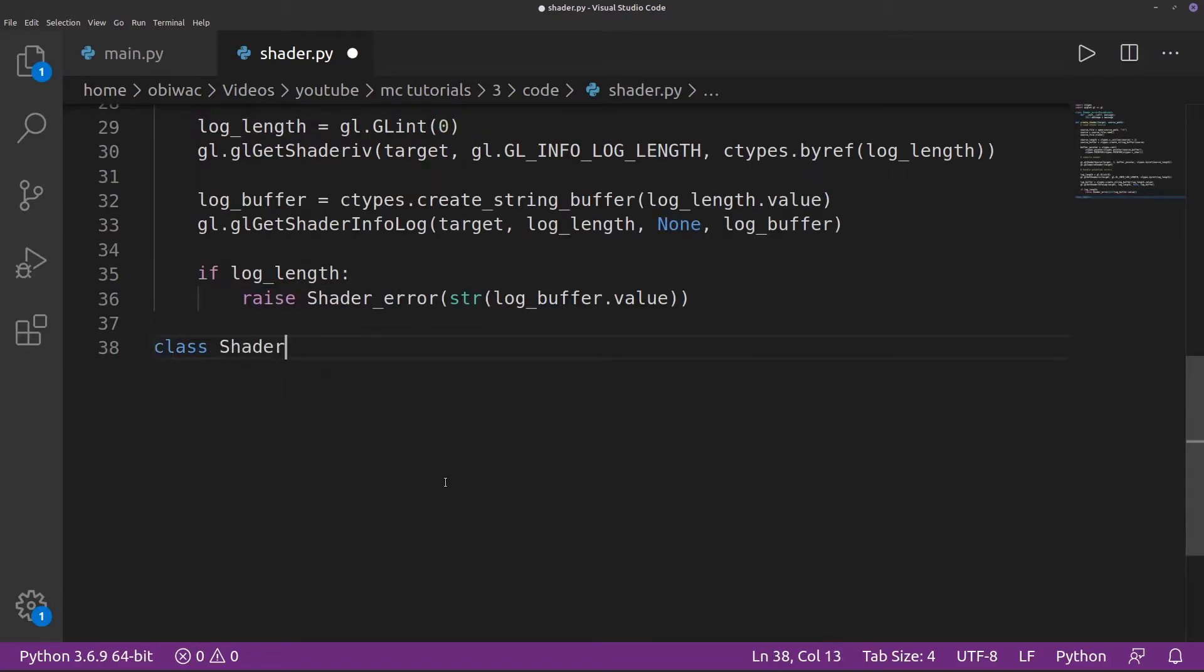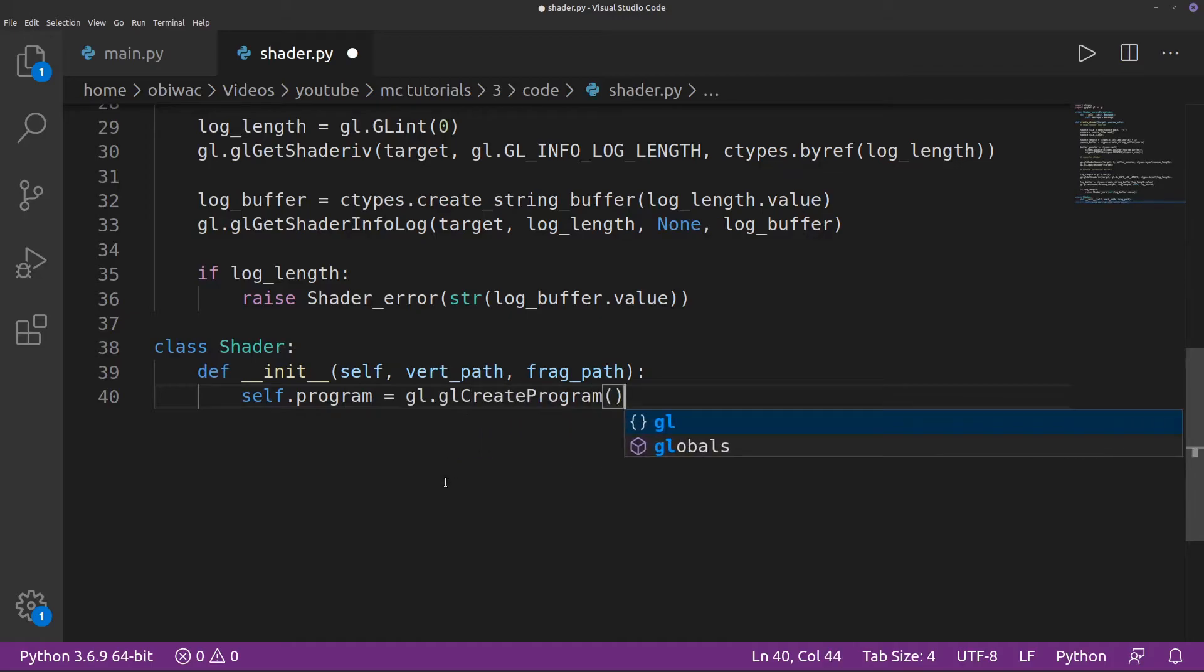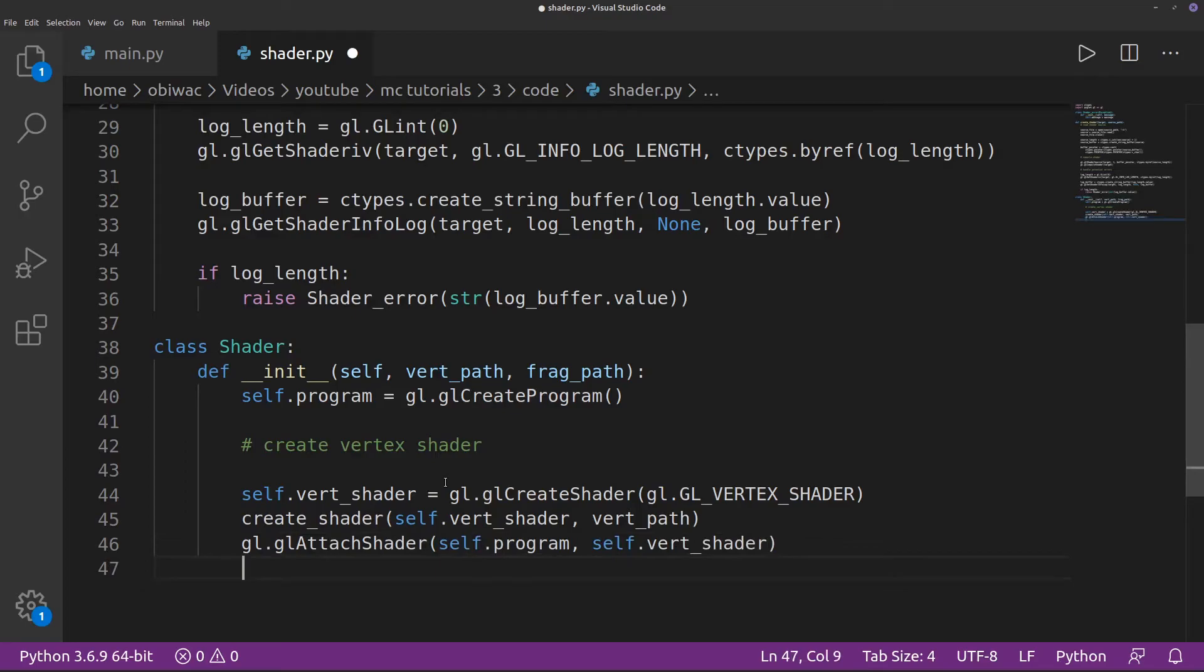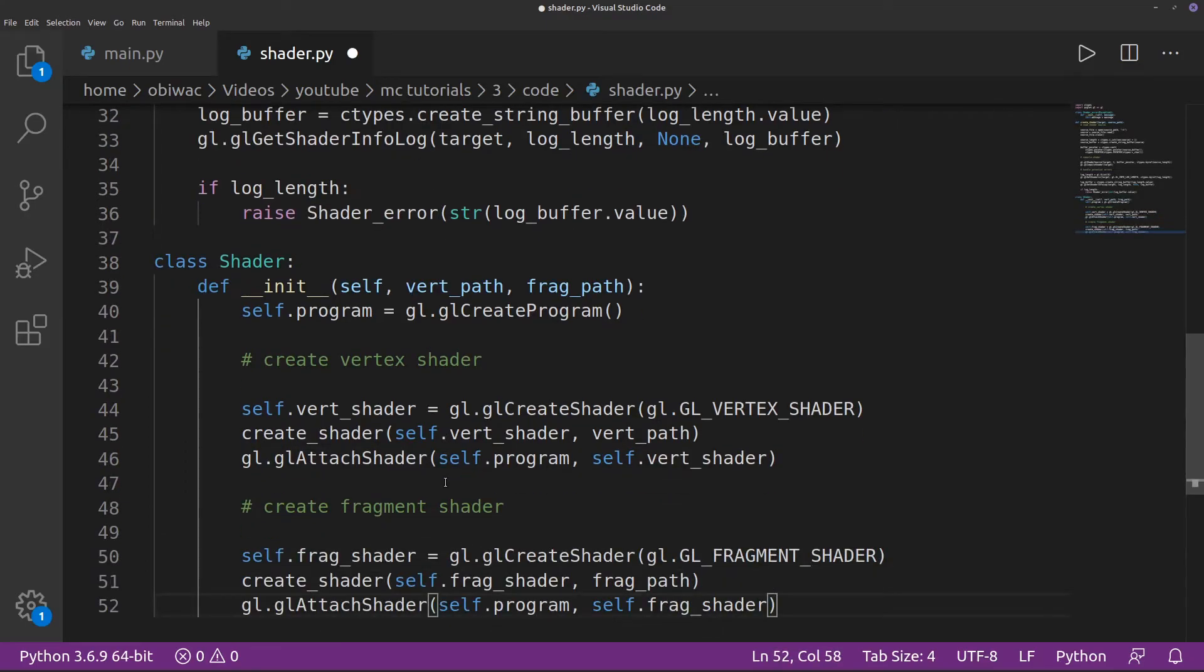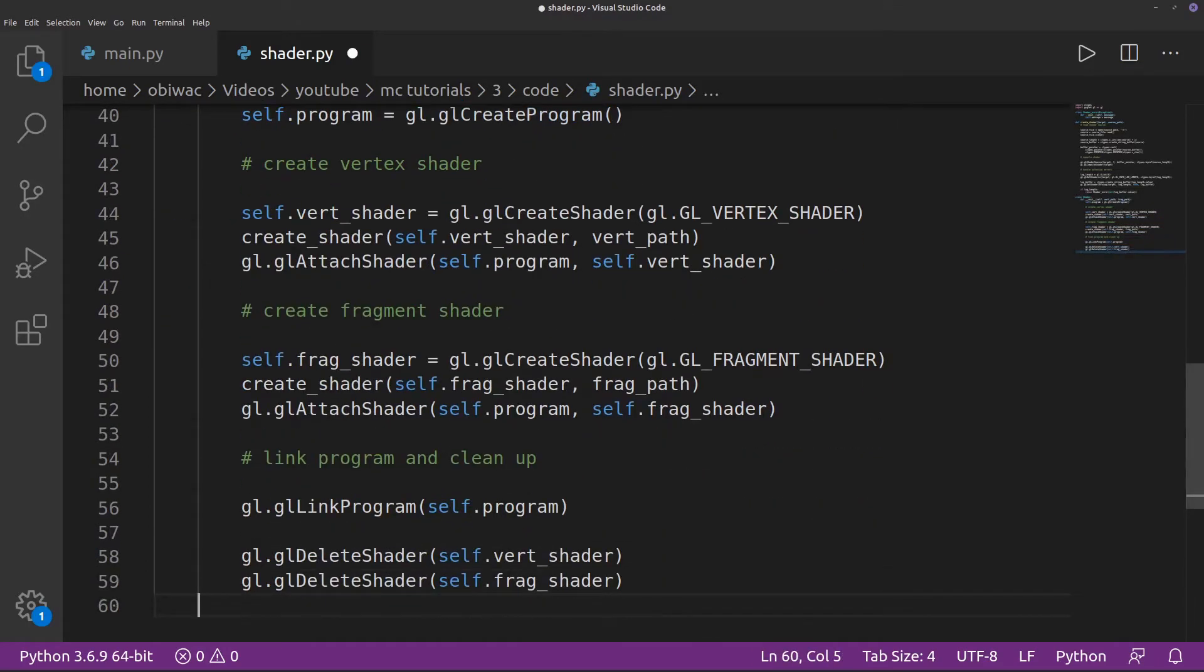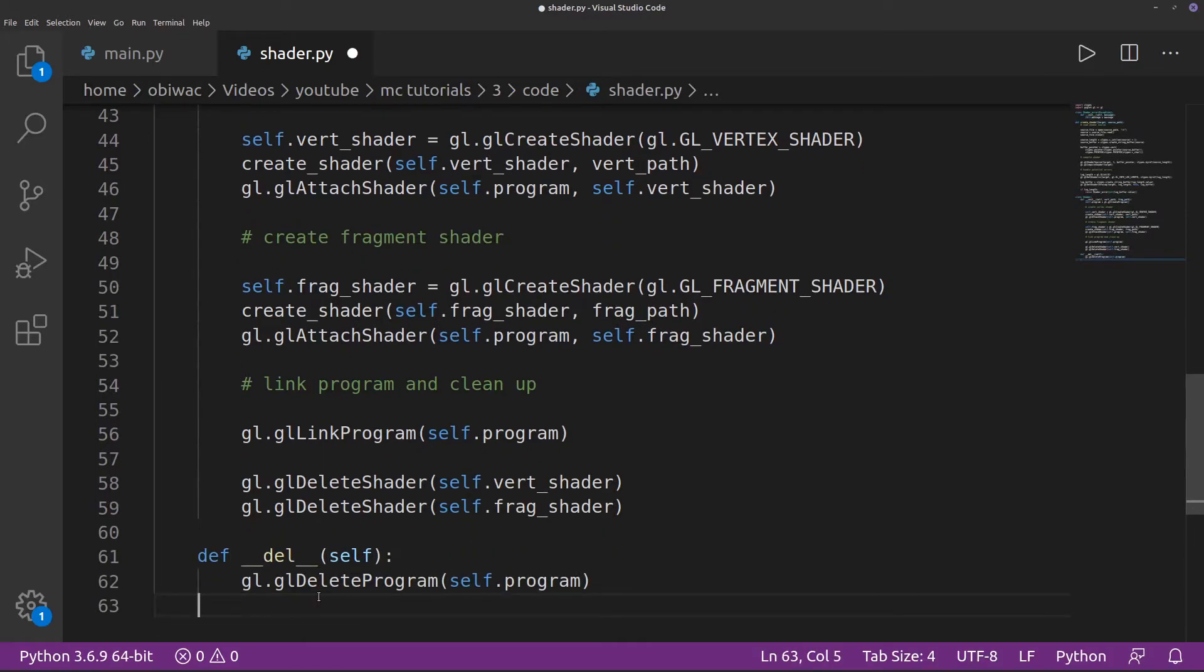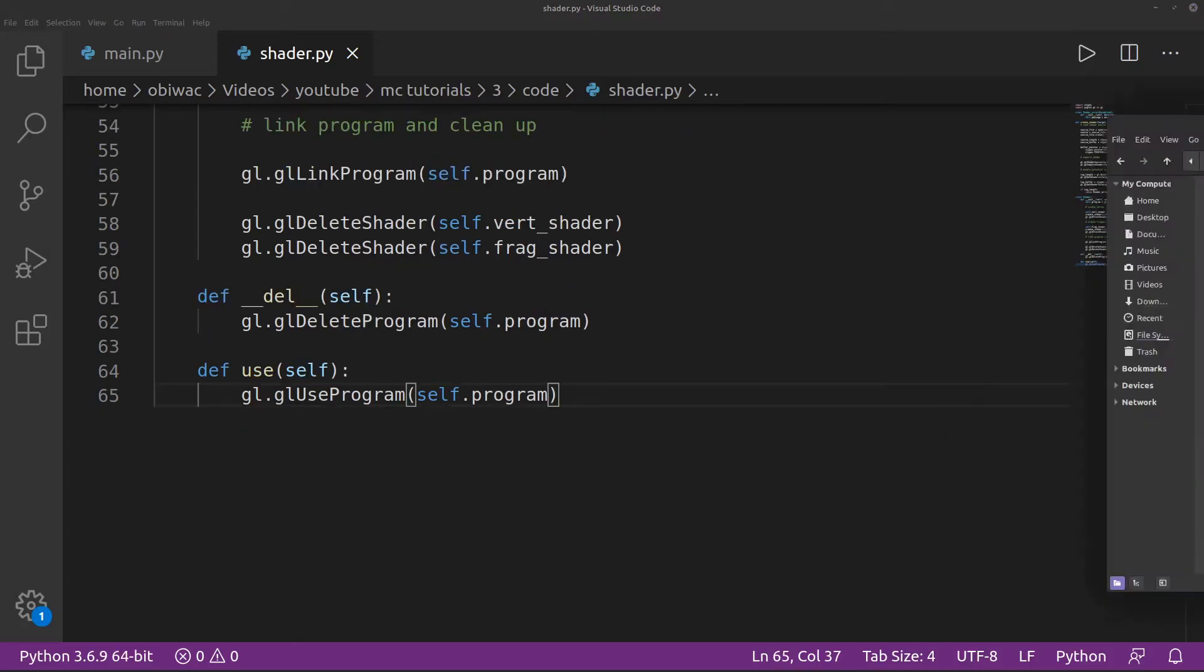Now we can create our shader class. The init function takes the paths of our two shaders, and creates a shader program, which is the thing that contains both of our shaders. It then creates our vertex shader and attaches it to our program, ditto for the fragment shader, and then finally links the program and deletes our shaders. Don't forget to delete the program when the shader object gets deleted, and we also need to create a use function to be able to use our shader program.